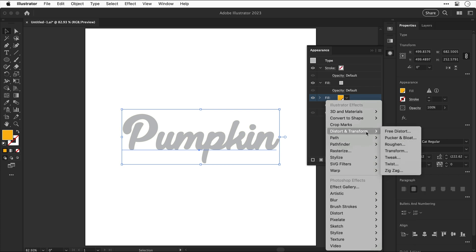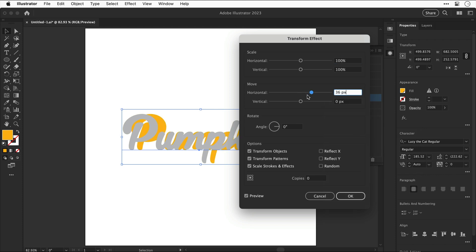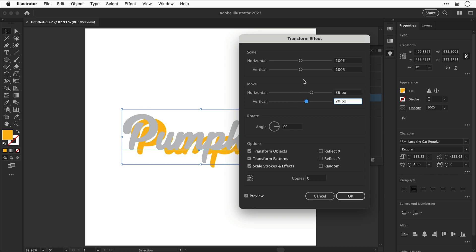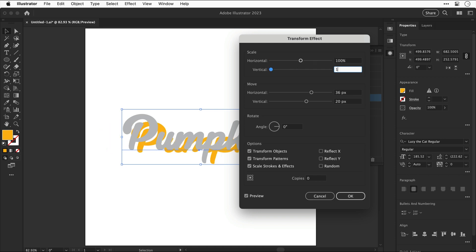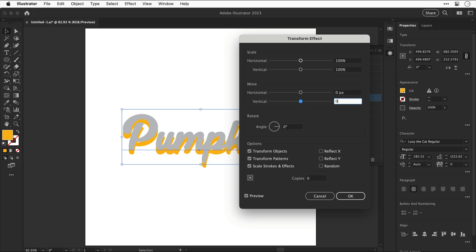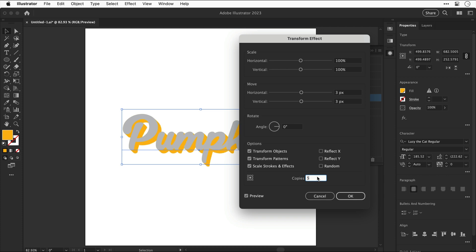Go to Distort and Transform and select Transform. With this panel we can adjust the size, position, and rotation of the selected effect. Adjusting the sliders moves the position of the yellow fill. Let's set scale back to 100 and move to zero. If we increase the move values slightly — a few pixels horizontal and vertical — we've offset the yellow fill by three pixels right and three down. Increasing the number of copies repeats this transform effect, creating a long drop shadow.